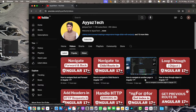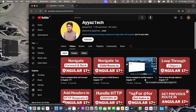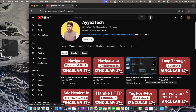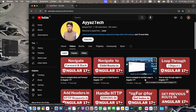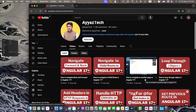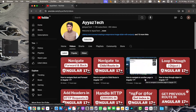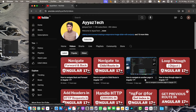Hi everyone! Welcome back to our channel AyazTech. Today we are diving into Angular 17, specifically focusing on navigating with query parameters. If you have ever wondered how to use query parameters to enhance your app's navigation, you are in the right place. So let's get started.